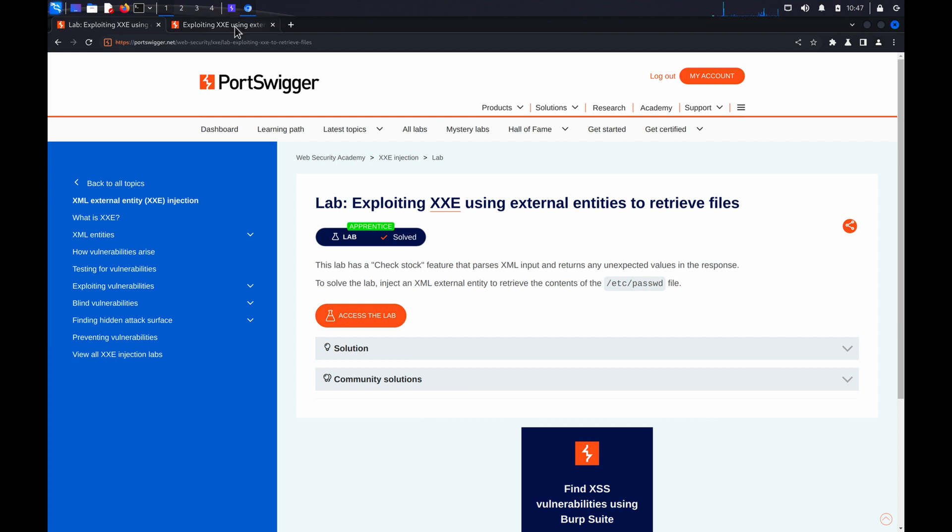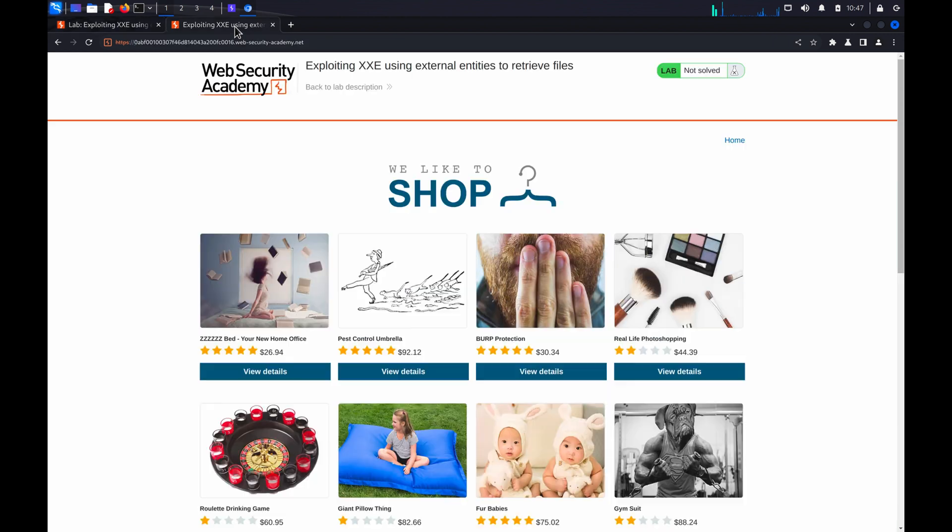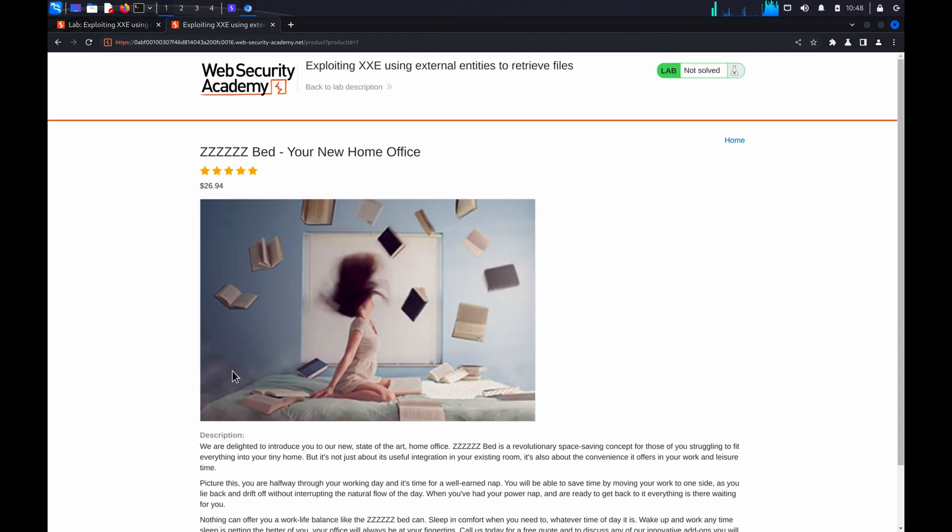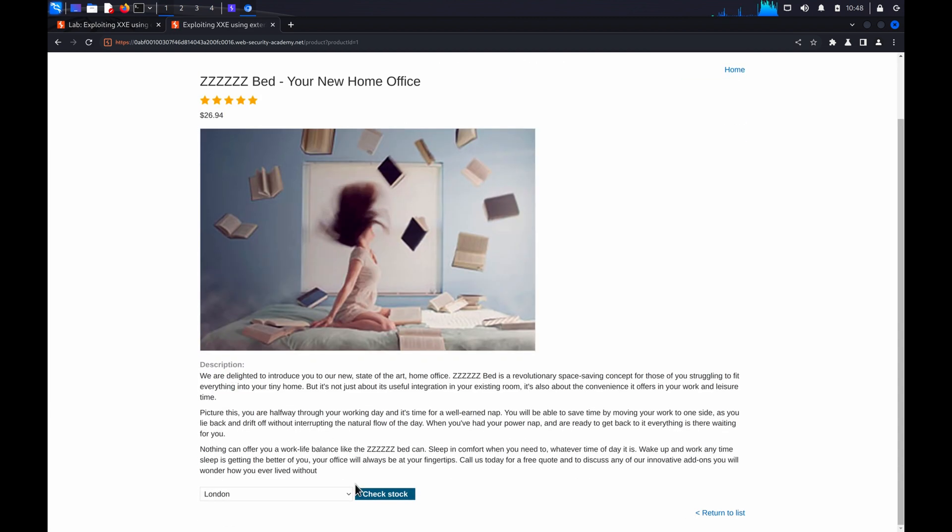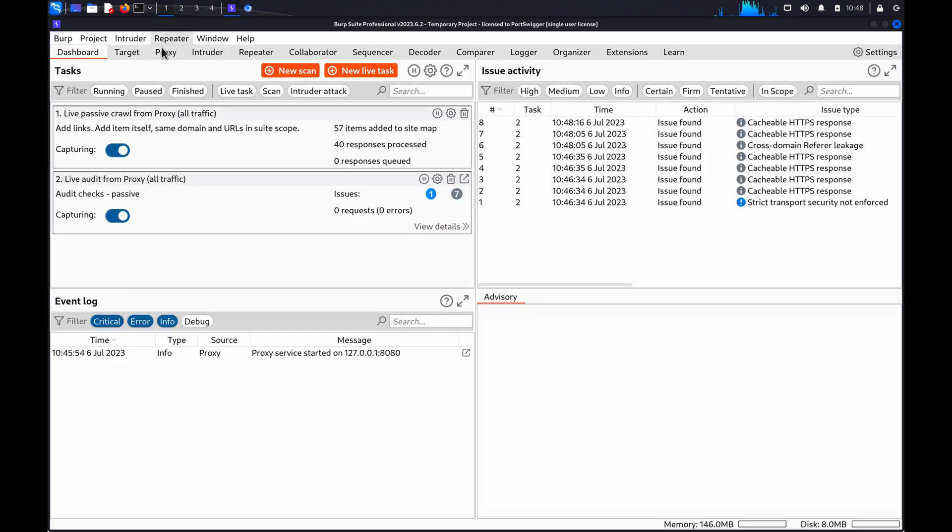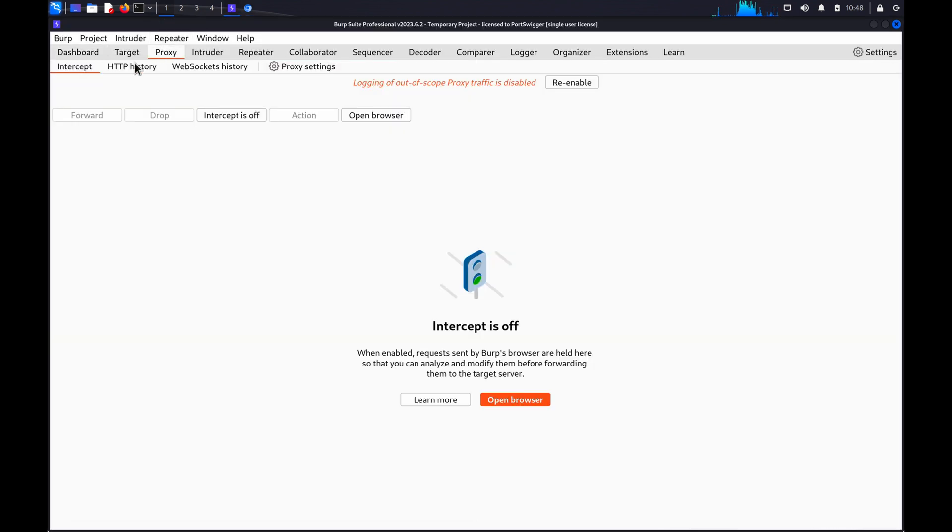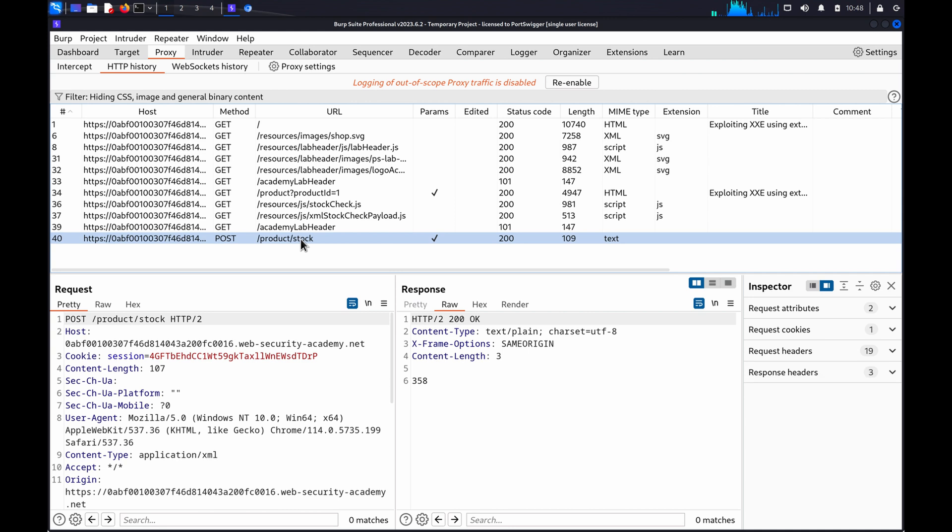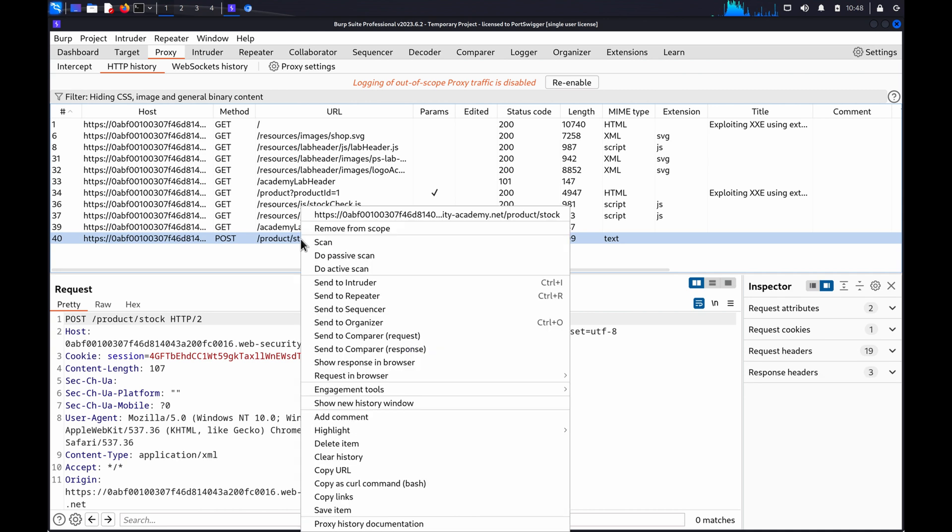First of all, we'll use Burp Scanner to test for vulnerabilities. Once the lab has launched, you need to identify a request that contains XML that you want to investigate. In this lab, we can use the Check Stock request. Once you've identified the request, I have it here in the Proxy HTTP History tab, right-click and select Do Active Scan.